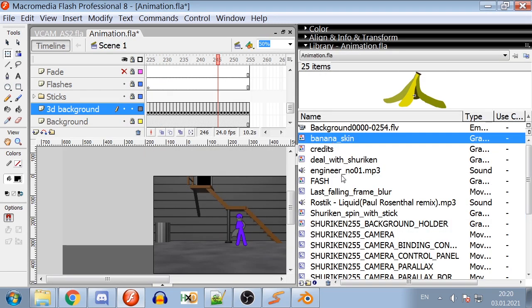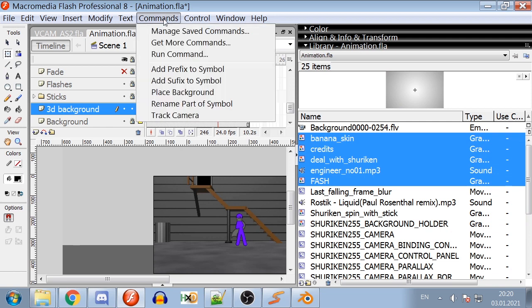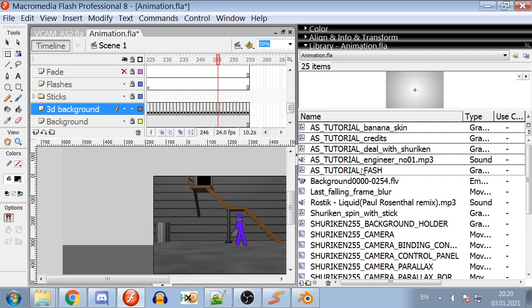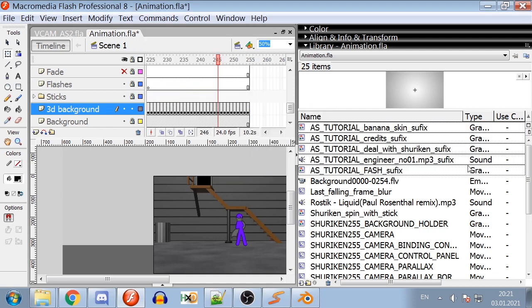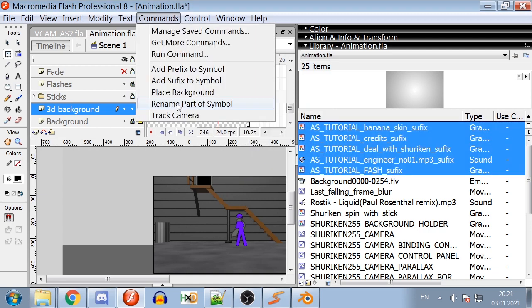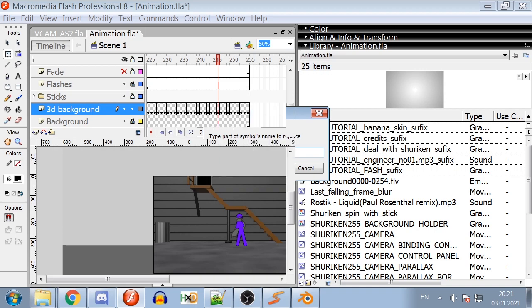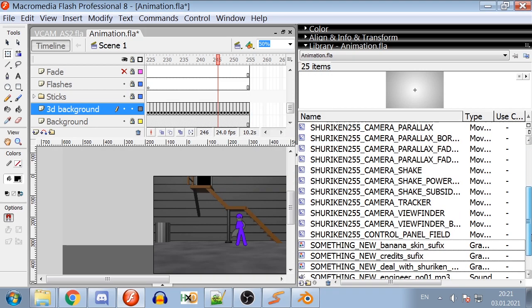As a bonus, there are three more scripts that may help you organize your library. Add prefix adds certain prefix to all selected symbols. Add suffix works similar but with the suffix and rename part of symbol. Replace one string of symbols to another in every selected symbol.